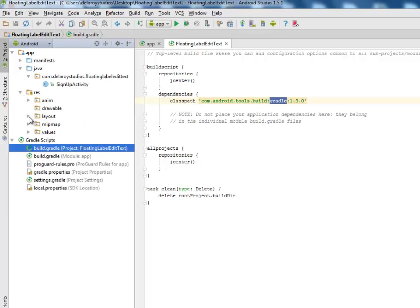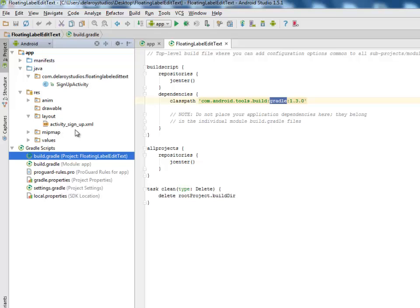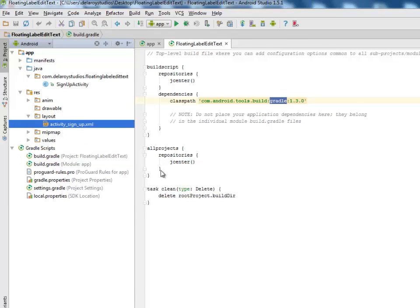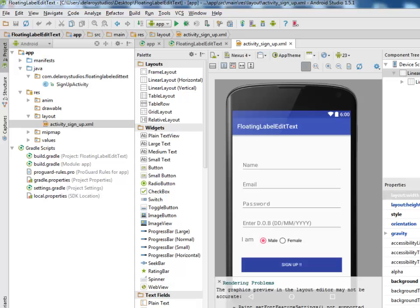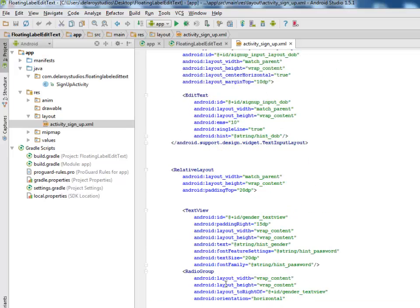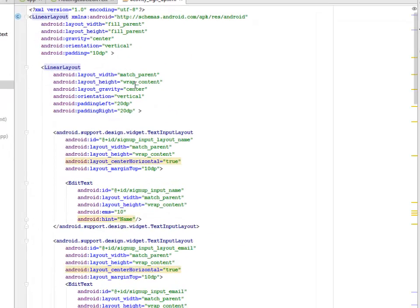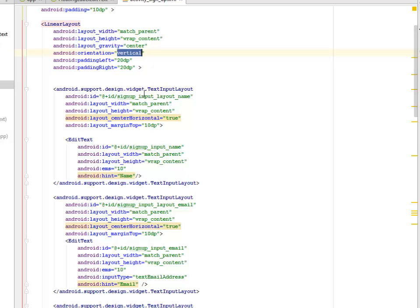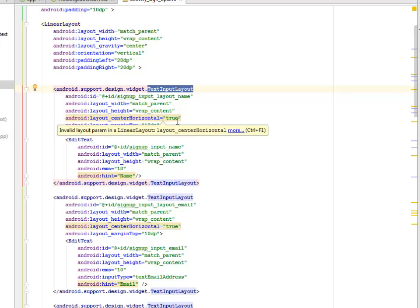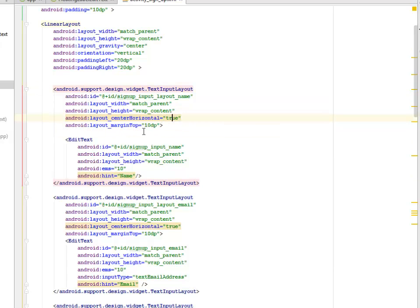Let's look at the layout files. The layout is activity_sign_up.xml — just one XML file. We have a LinearLayout with vertical orientation and padding of 10dp. Inside, another LinearLayout with padding left and right of 20dp, also vertical. We have the android.support.design.widget.TextInputLayout, with layout_centerHorizontal true and margin top of 10dp.